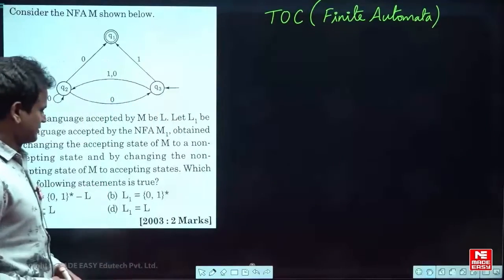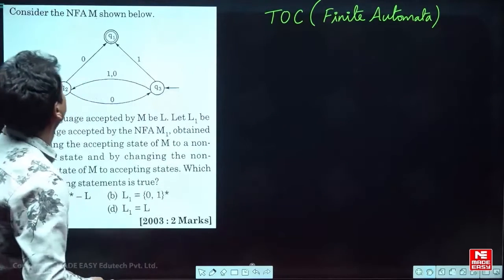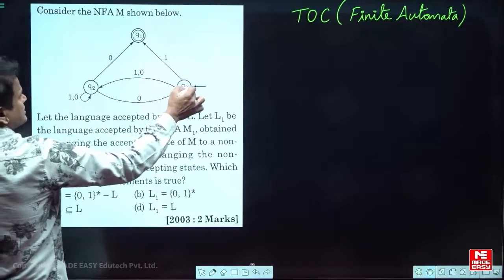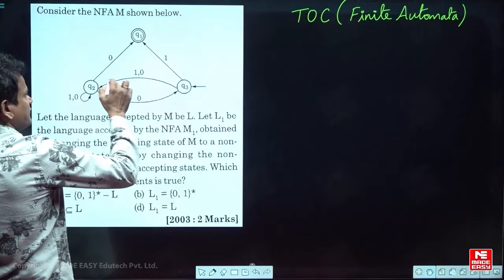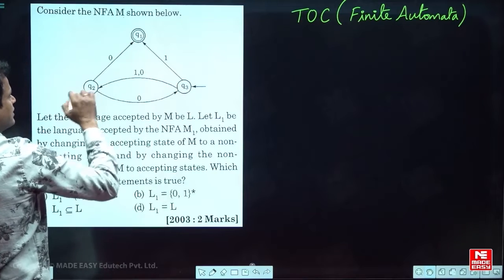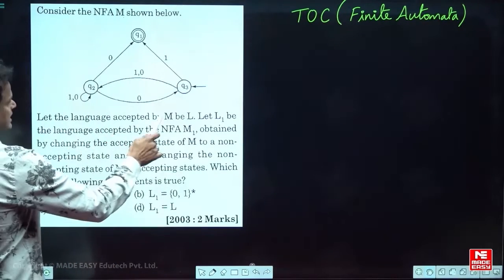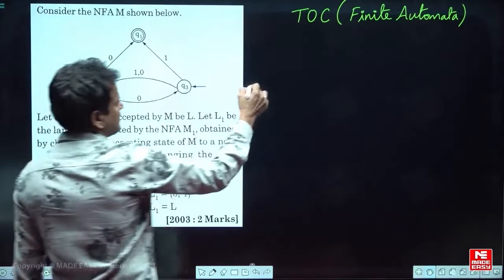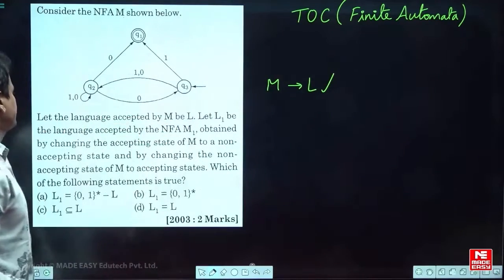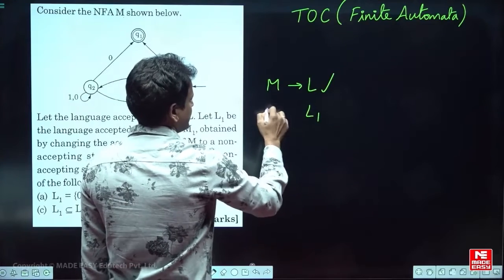See the previous GATE question from 2003. It is TOC, topic is finite automata. Here the question gives an NFA M. Why is it an NFA? Because on one input it goes to a final state and on the same input it goes to a non-final state. So it is an NFA. The language accepted by M is L.